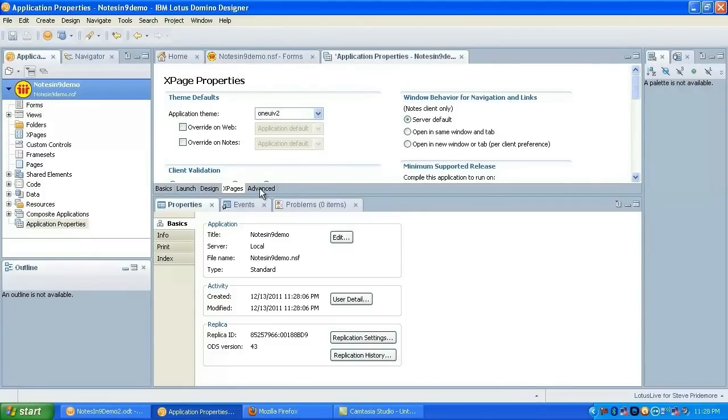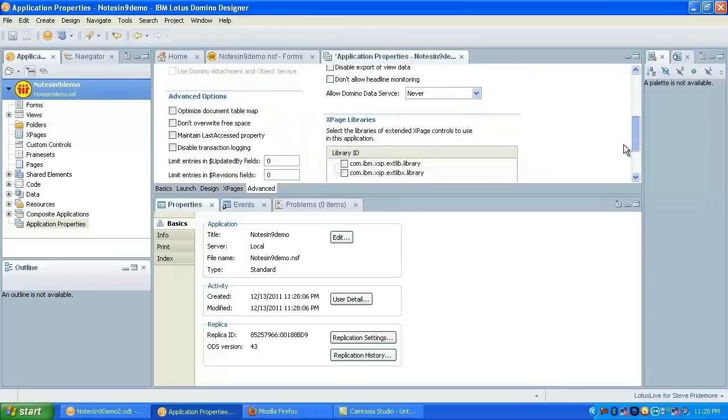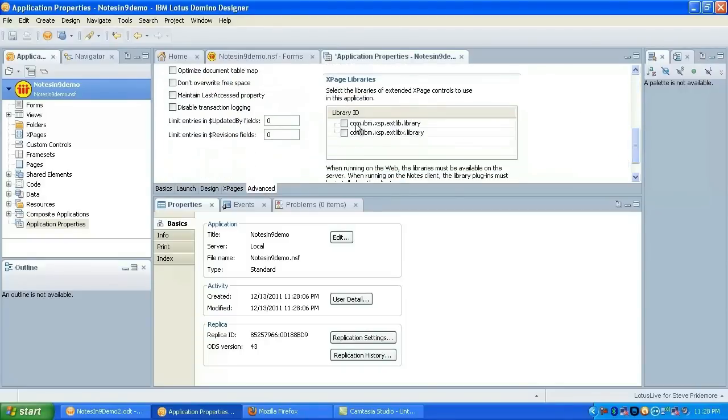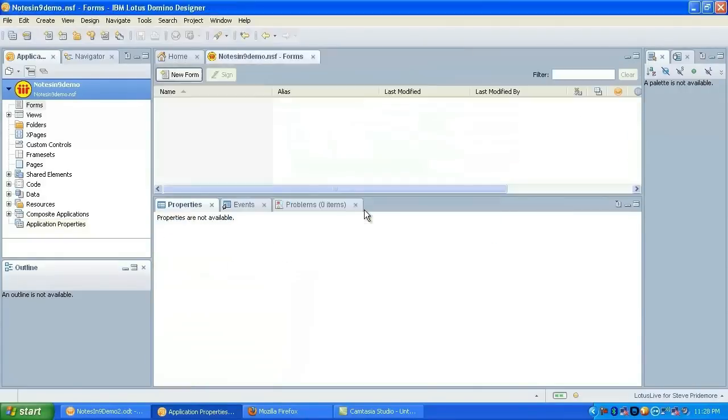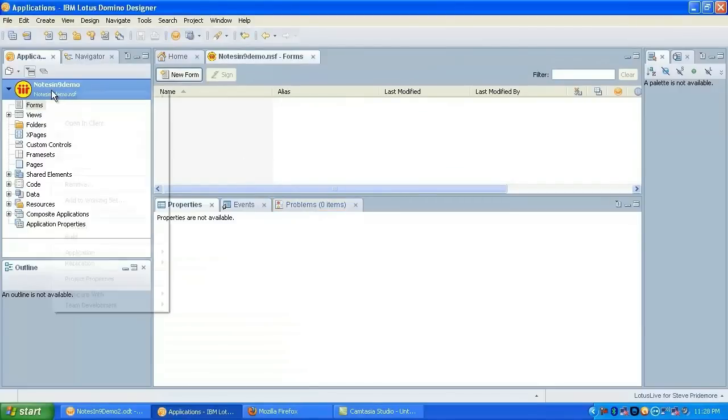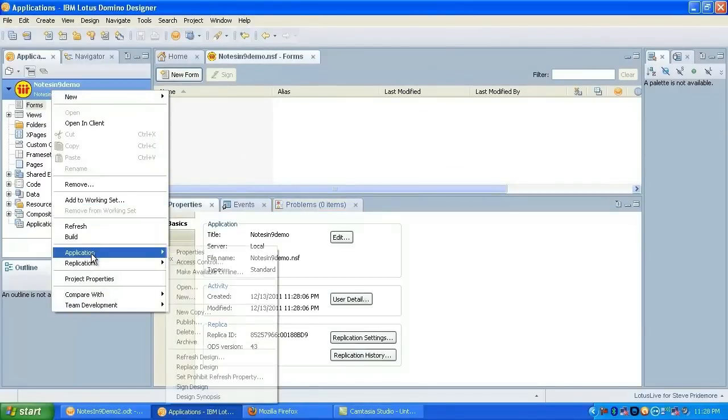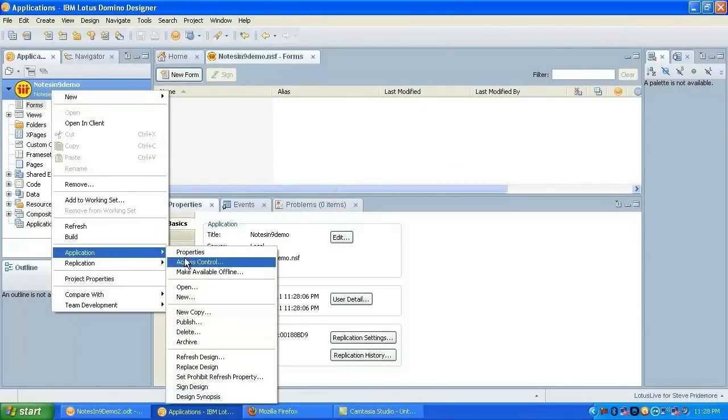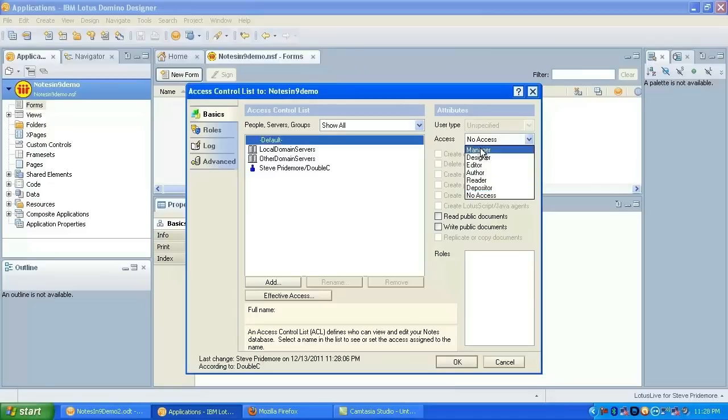And we want to enable the extension library on the advanced tab. Okay, we'll save that. And since I'm demoing this on local, let's go ahead and fix the ACL so the default has manager access so I can preview this.